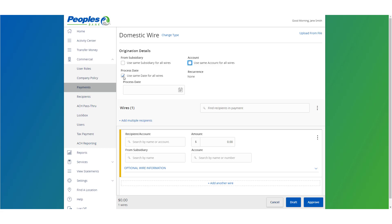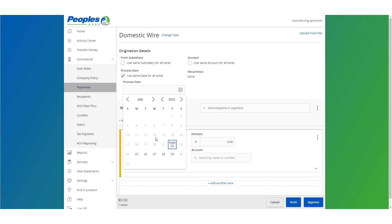Select the checkbox next to use same date for all wires if all wires need to be processed on the same date, or leave the checkbox empty to specify the process date individually for each wire.